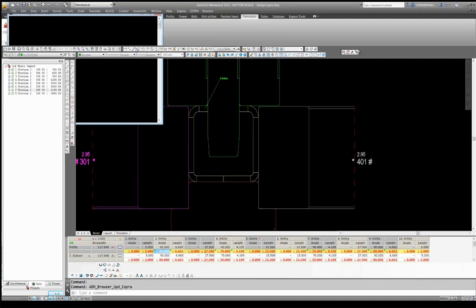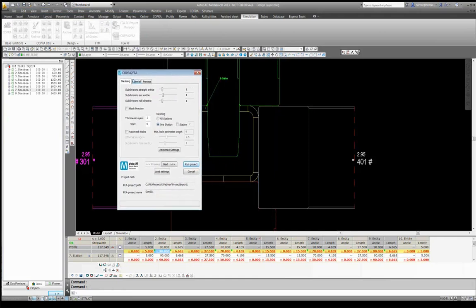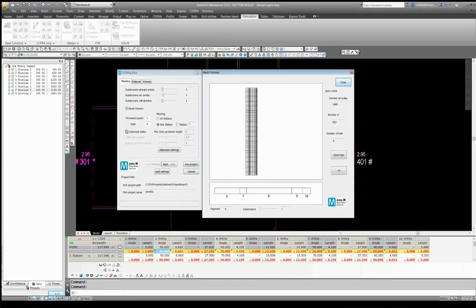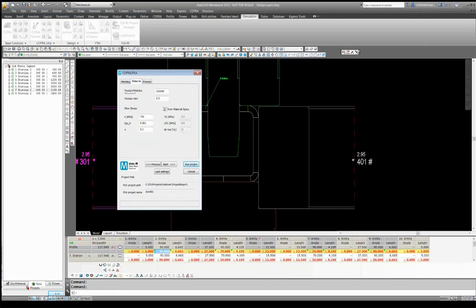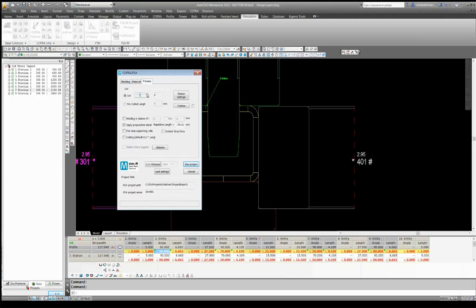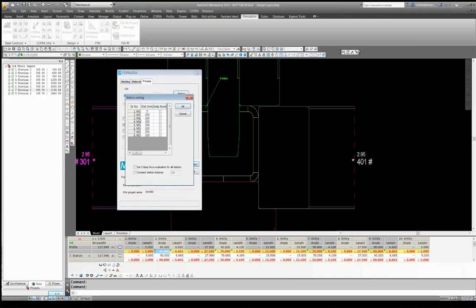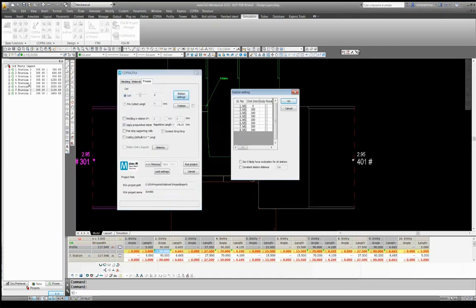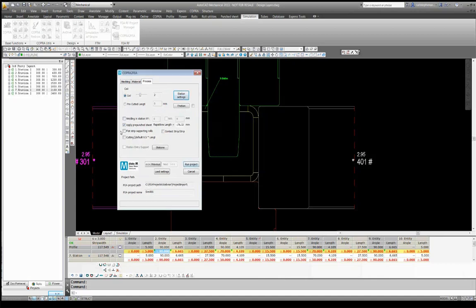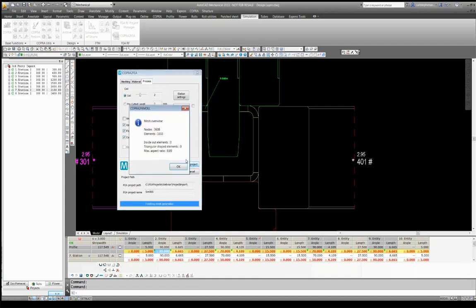And now using COPA 2 FEA, at the beginning of our pre-processing, we're going to create a mesh detail. We can automatically mesh our holes. We can select a material and some properties — I'll just take a standard — and specify a coil length. You can see here the station distances we have, which came through from the import. We'll add some flat-strip supporting roles and we'll also consider stress relief. At that stage now, we can hit Run Project and just wait for the Marc Mentat interface to start.